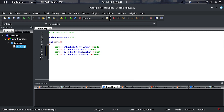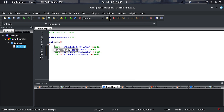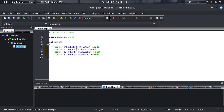Hey everybody, welcome to Magza Tags — this is Bugs going in. Today I'm going to be doing a C++ function that calculates the area of shapes. As you can see here in Code Blocks, I already have things I need to output: area of circle, area of rectangle, area of triangle. I put these here just to remember what I want to output as I go with the code.